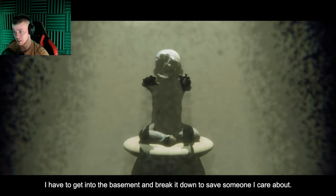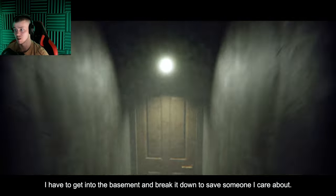It's missing half of its face. I have to get into the basement and break it down to save someone I care about. Did I just get repelled up the stairs? What the frick?